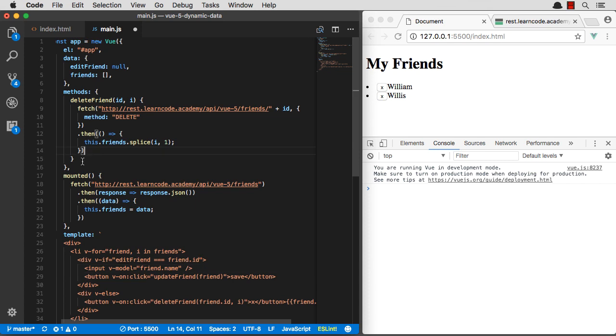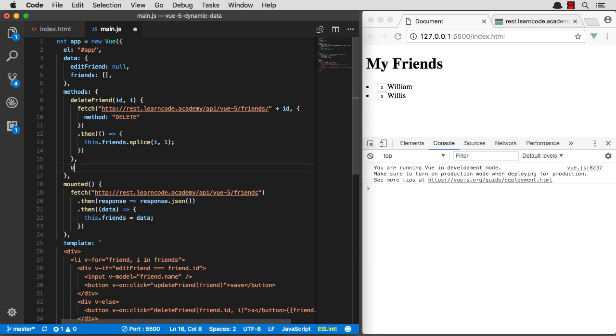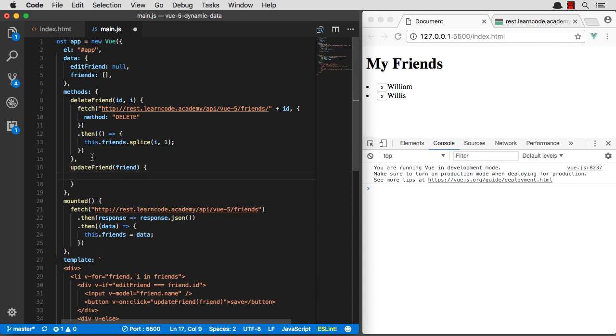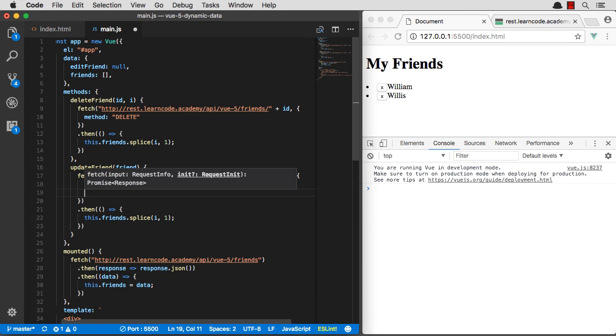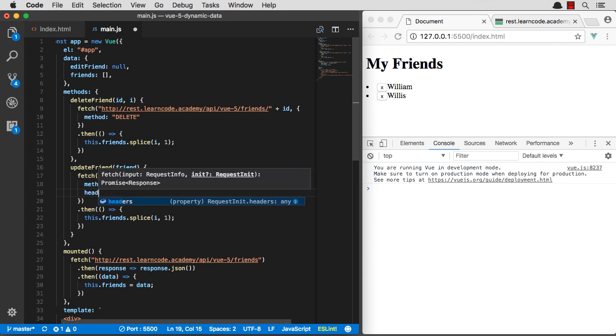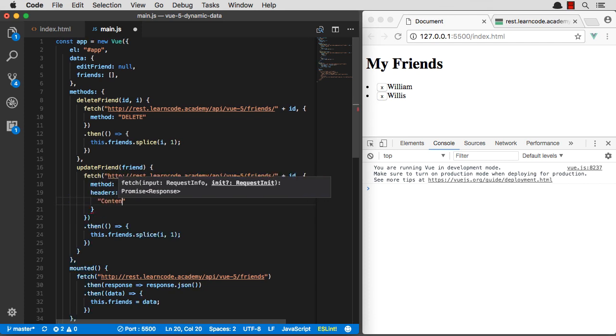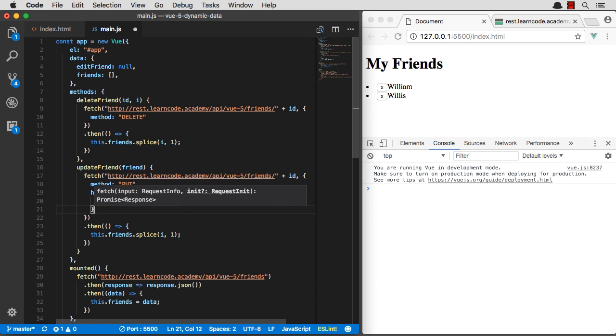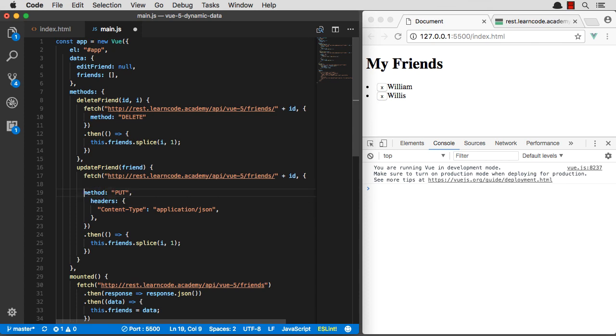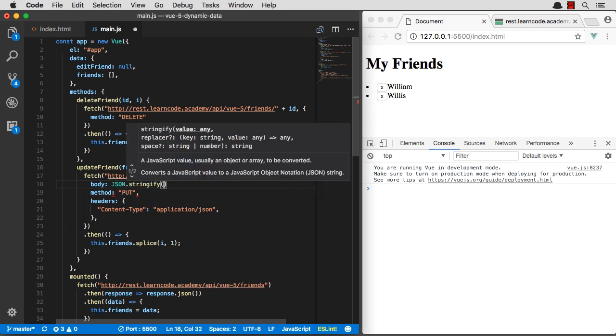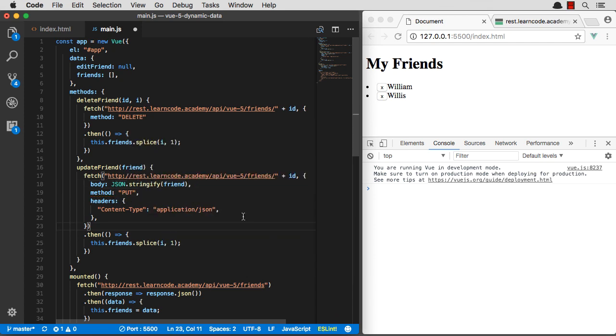Let's go ahead and now make an update friend method. So if we want to update our friend, this will actually be a put request. We're going to actually pass some information over. So we need headers. We're going to send over the application JSON content type. And then we're also going to need some data. So we're going to need to put over a request body, which will be just our friend that's been JSON stringified. So there we go.